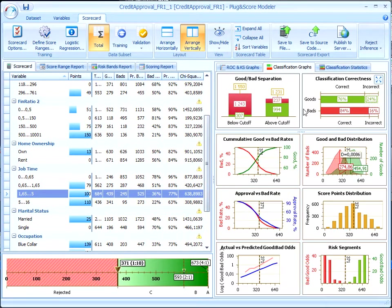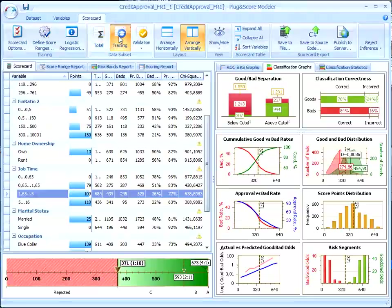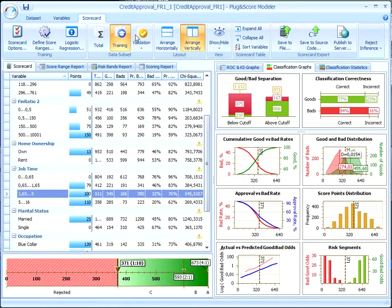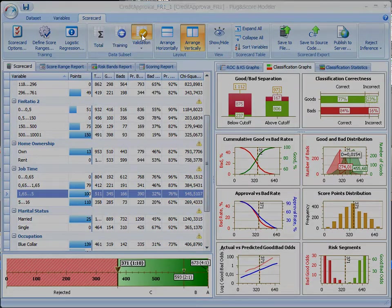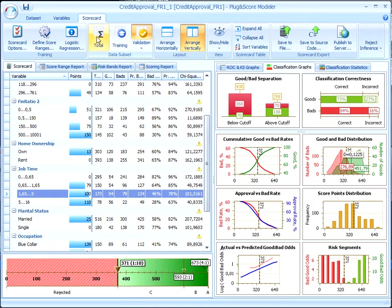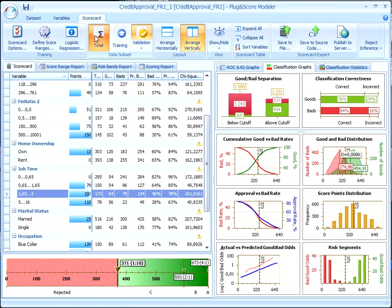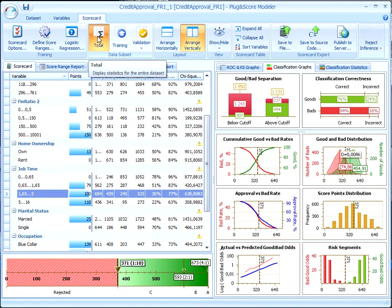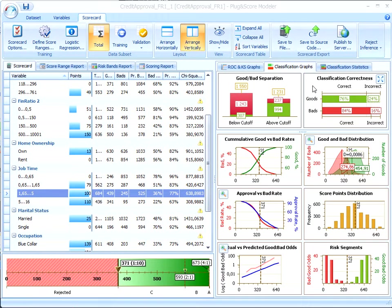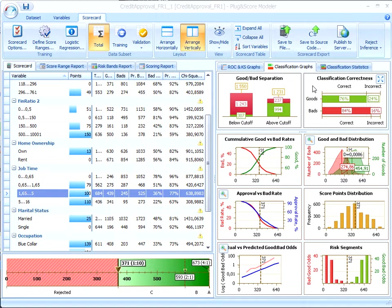Let's look at the training and validation subsets separately. We see that classification correctness, error matrix, changed insufficiently. It means that the scorecard is not only a good classifier, but also a stable classifier. This indicates that the scorecard will properly classify not only the data of existing clients, but also the data of prospective clients. So, the scorecard is both a good and stable classifier.